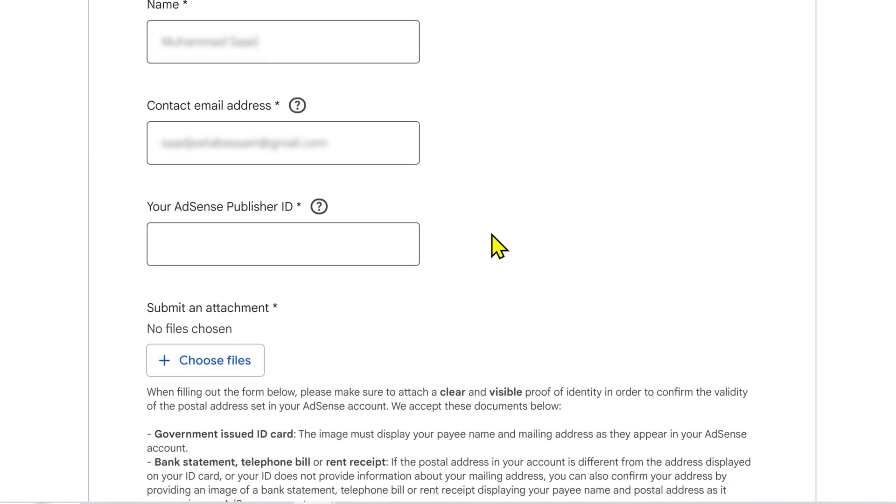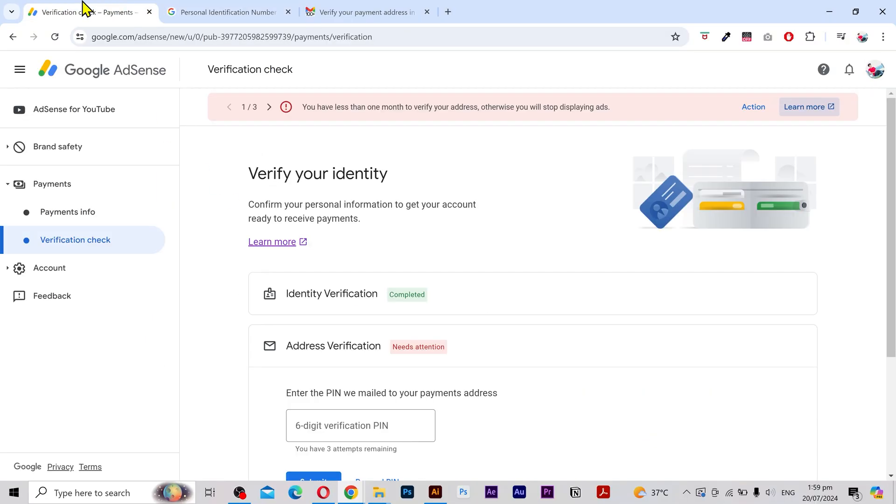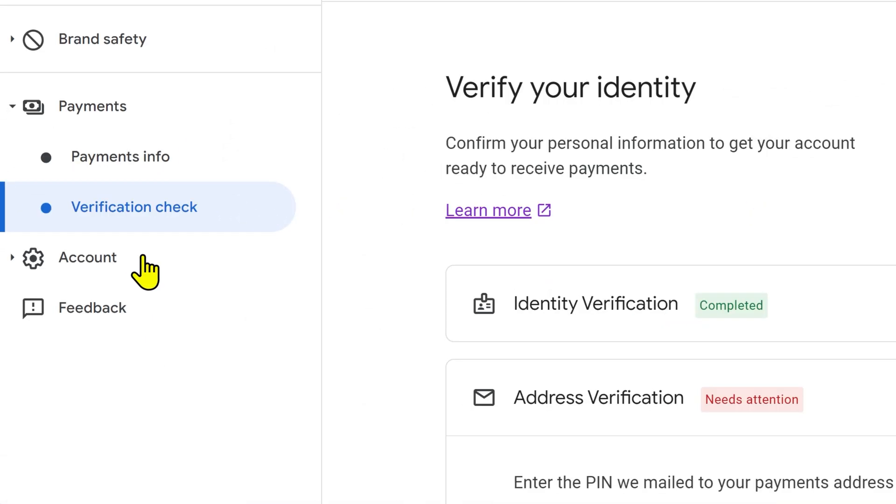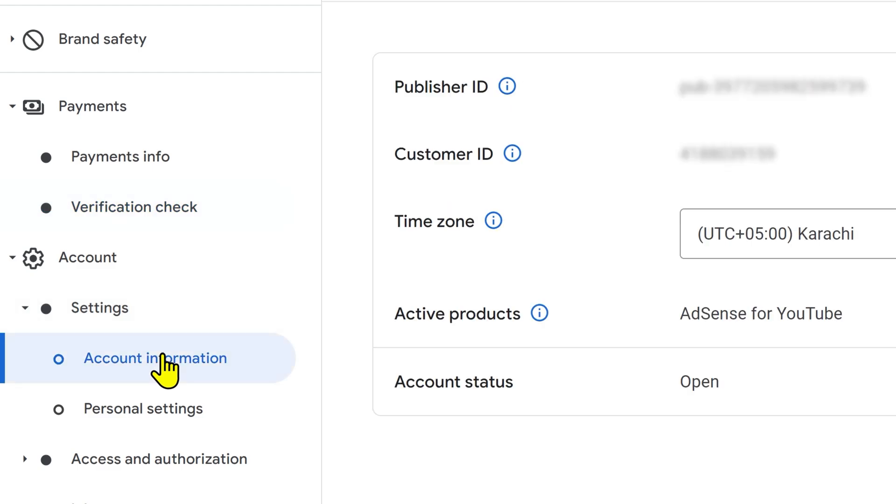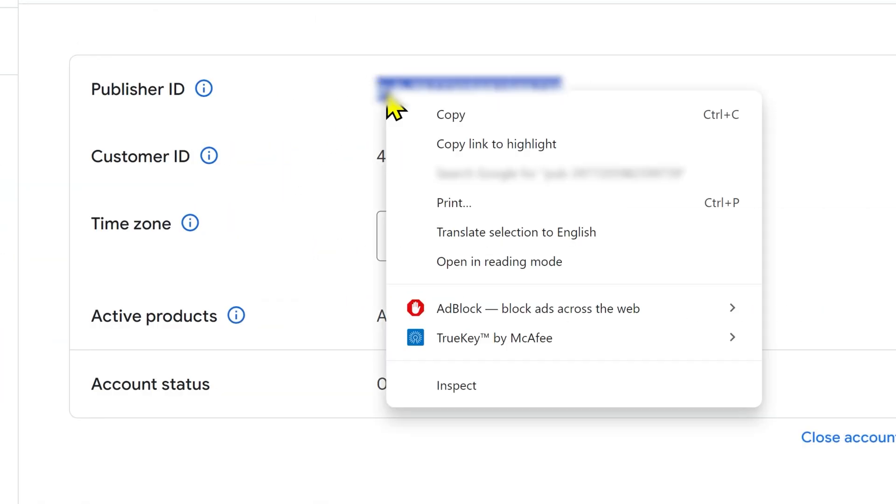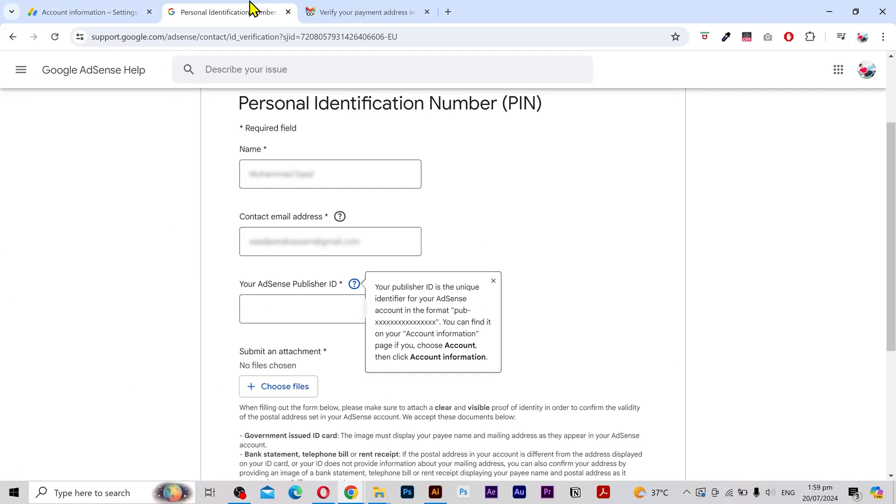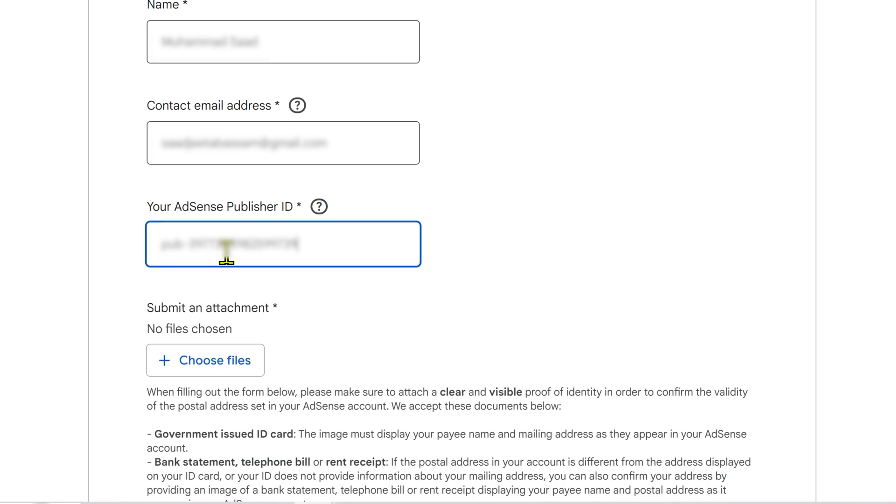Next you need to put your AdSense ID that you can find by going to your AdSense page. Click on account settings and account information. Here you can find the publisher ID. I'm going to copy and simply paste it here.